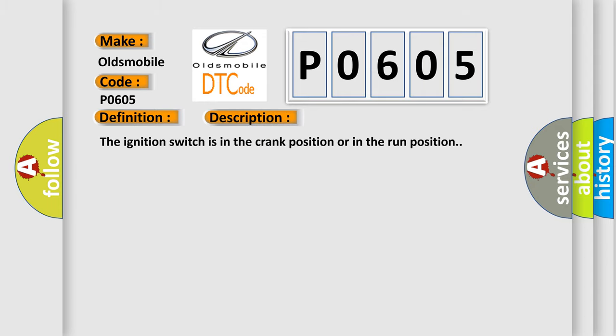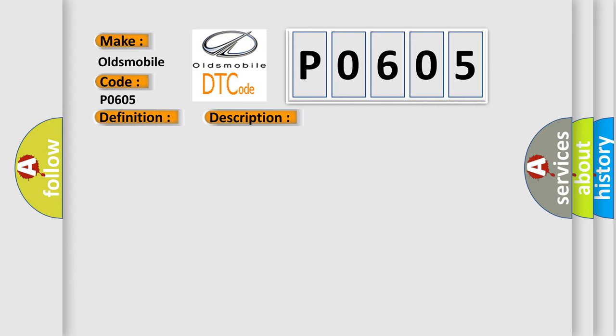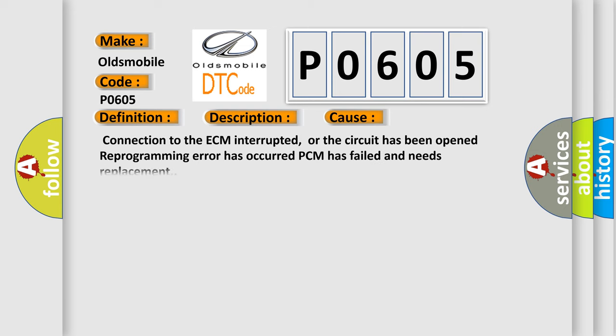The ignition switch is in the crank position or in the run position. This diagnostic error occurs most often in these cases: Connection to the ECM interrupted, or the circuit has been opened. Reprogramming error has occurred. PCM has failed and needs replacement.